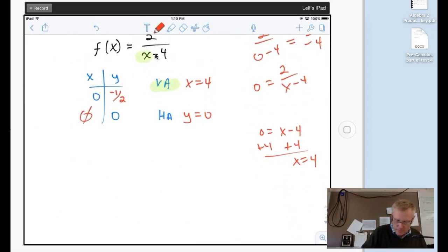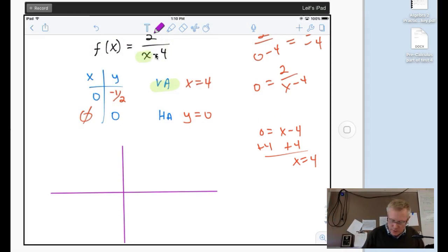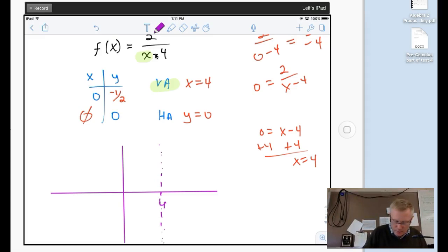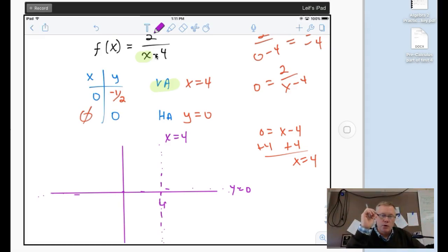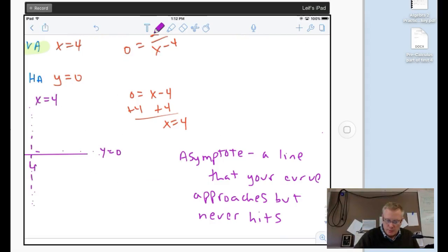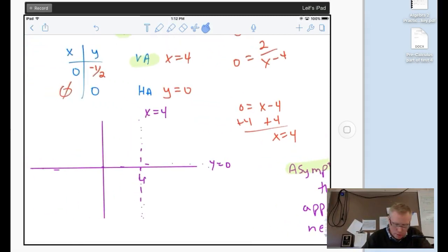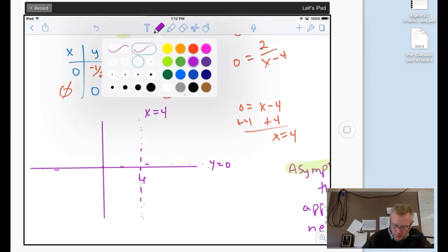Quick graph: I'm going to do dotted lines for my asymptotes. x equals 4 is over here with a dotted line going down. The other asymptote is y equals zero — the x-axis. Asymptotes are the lines that your curve will approach but never hit — it never crosses them. The curve crosses the y-axis at negative one-half, so it hits here. It also picks up — you get this double curve, one in each region, diagonal from each other.